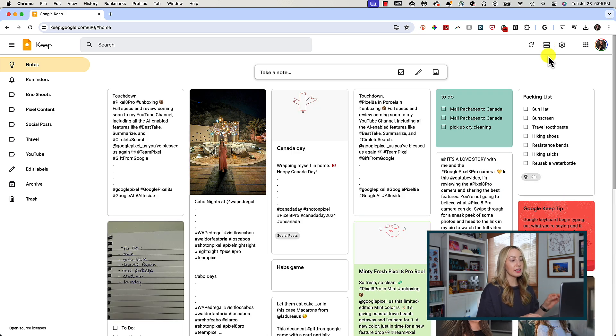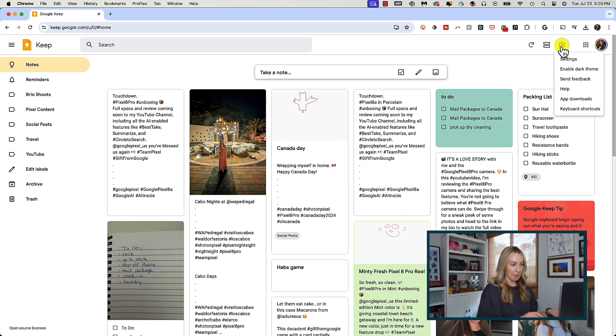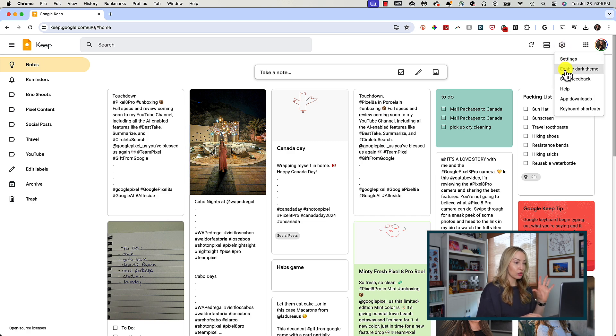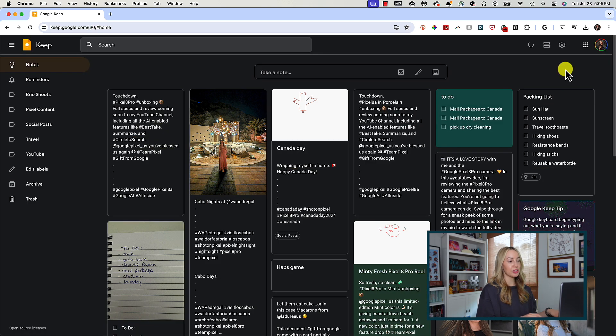There is also a settings gear in the top right where you can enable dark theme. So if you're working at night and you don't want a bright screen, you can change the view to dark theme. By the way,